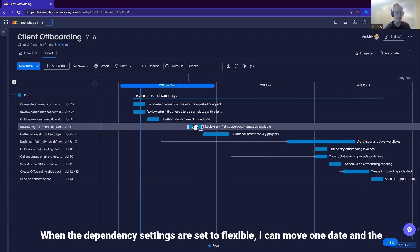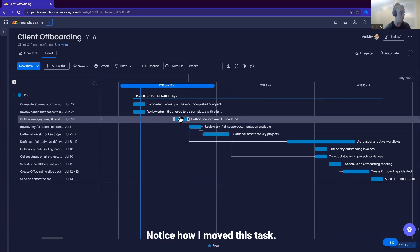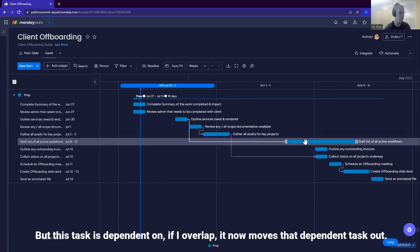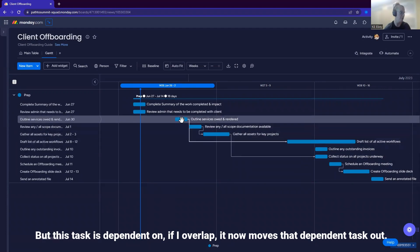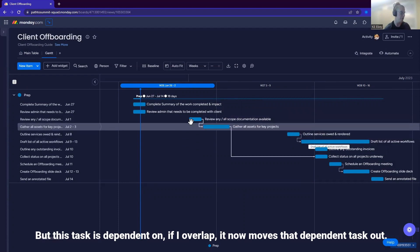When the dependency settings are set to flexible, I can move one date and the rest of the task dating is still intact unless I overlap with a dependent task. Notice how I moved this task, but this task is dependent on. If I overlap, it now moves that dependent task out.